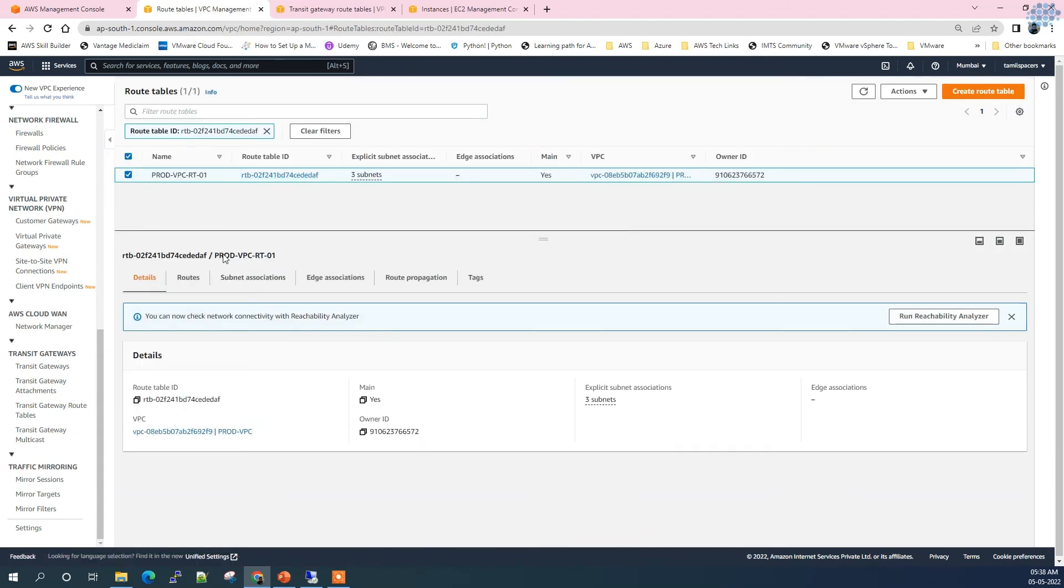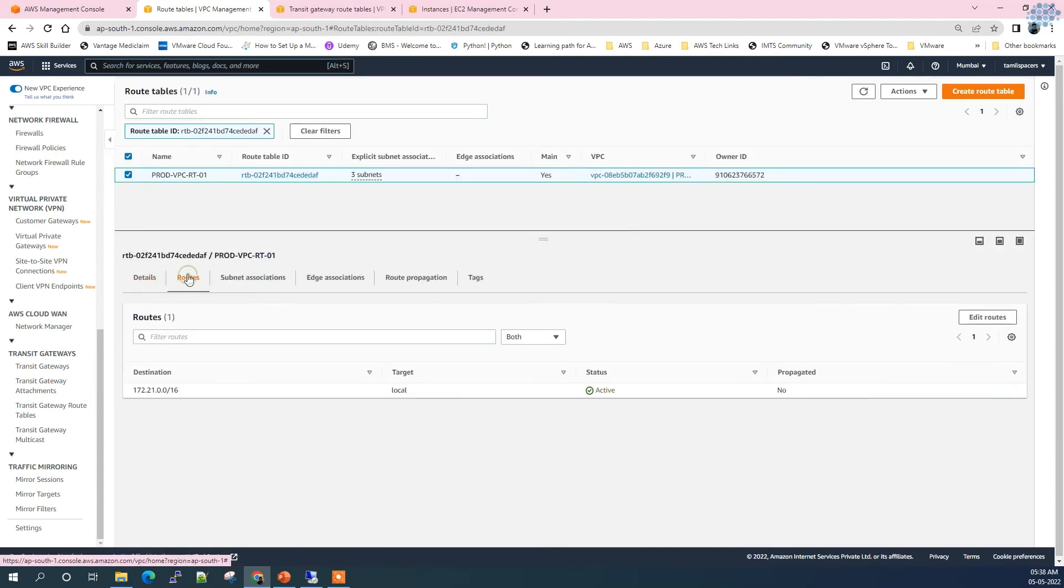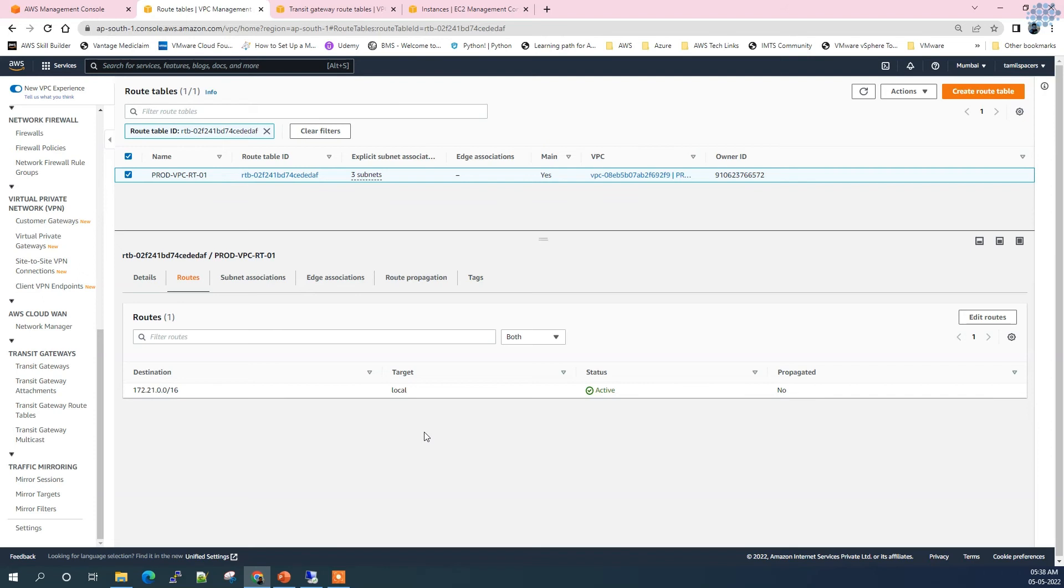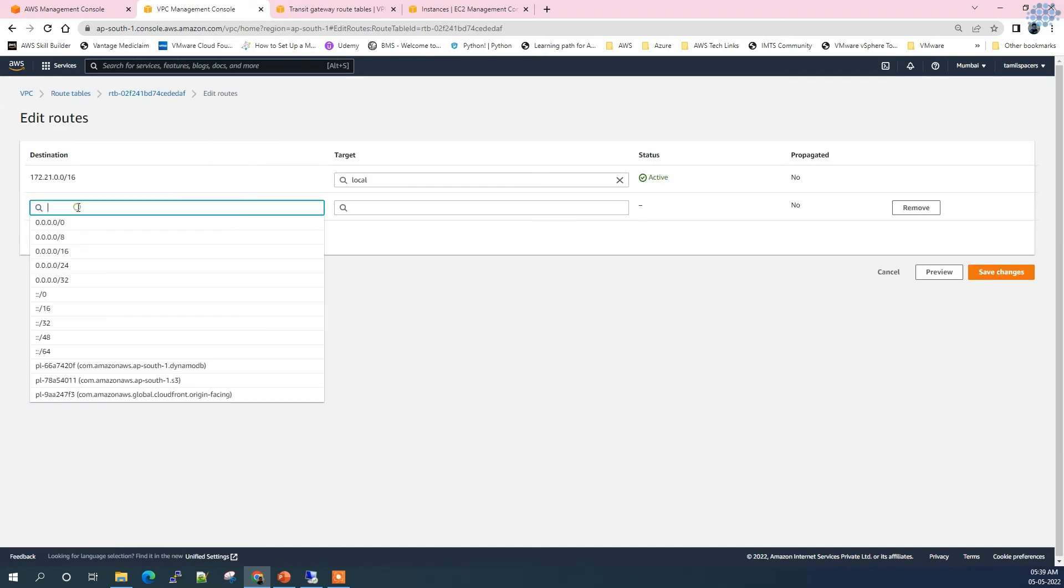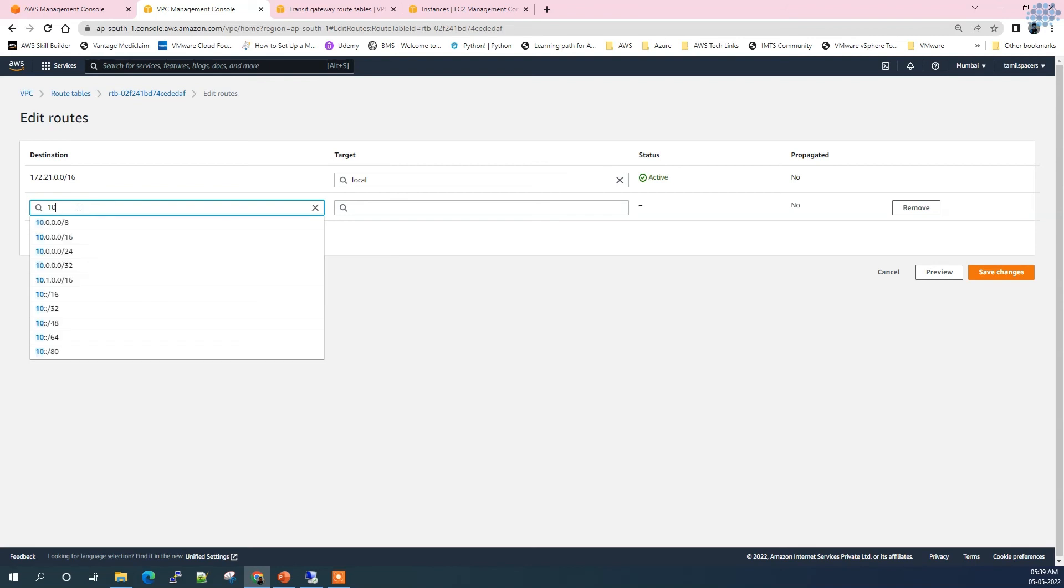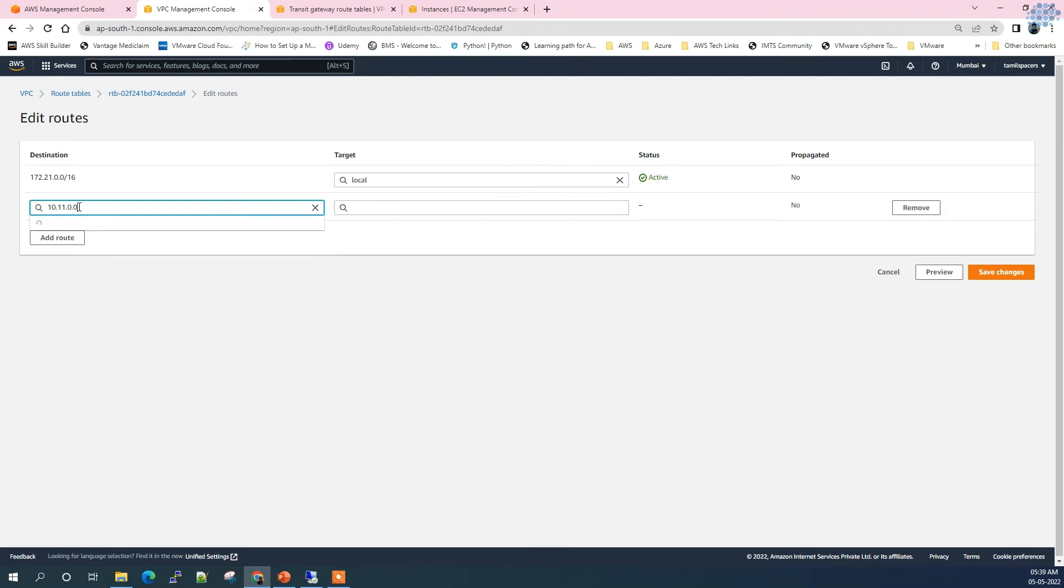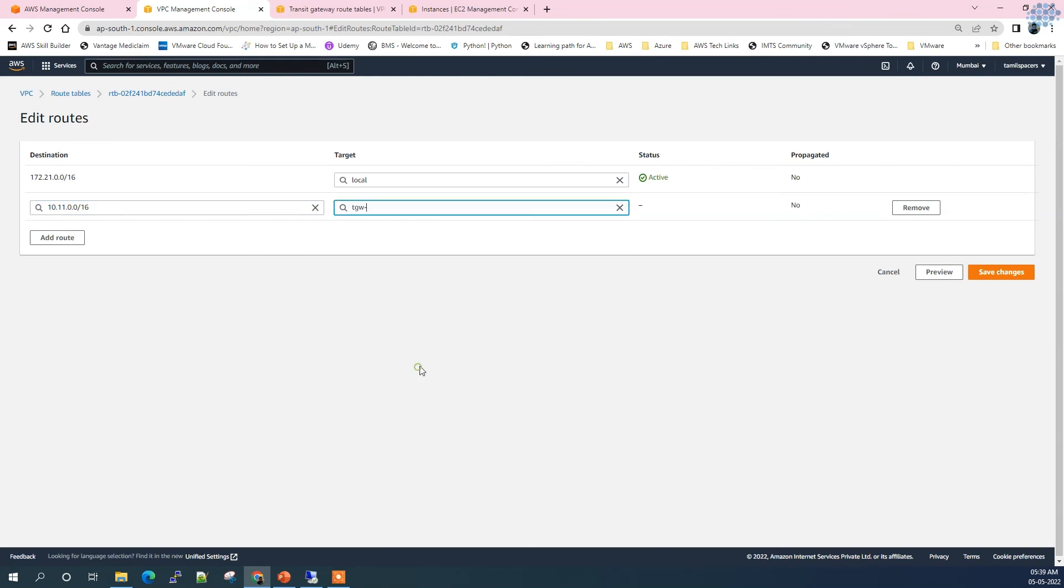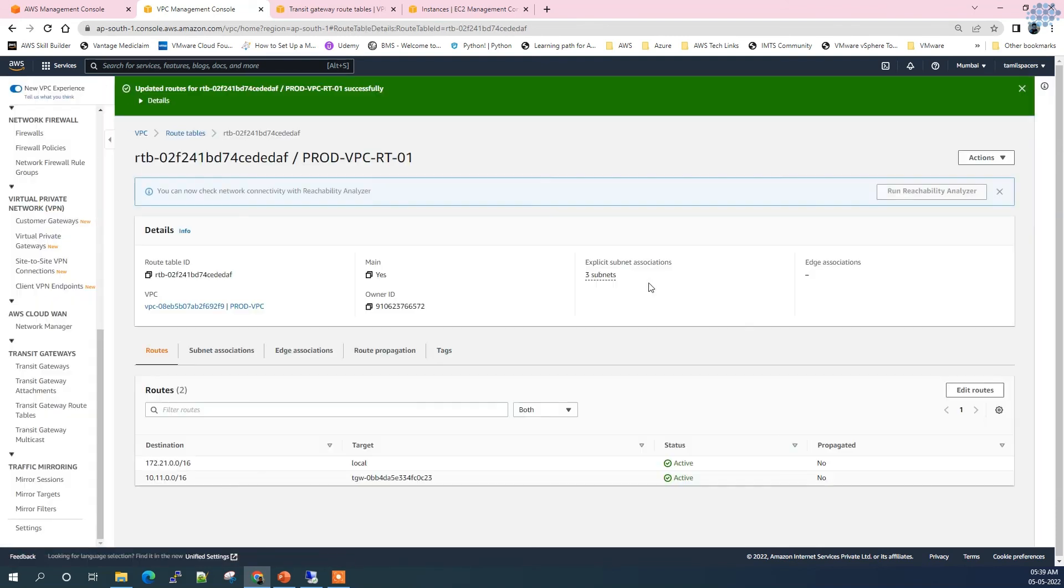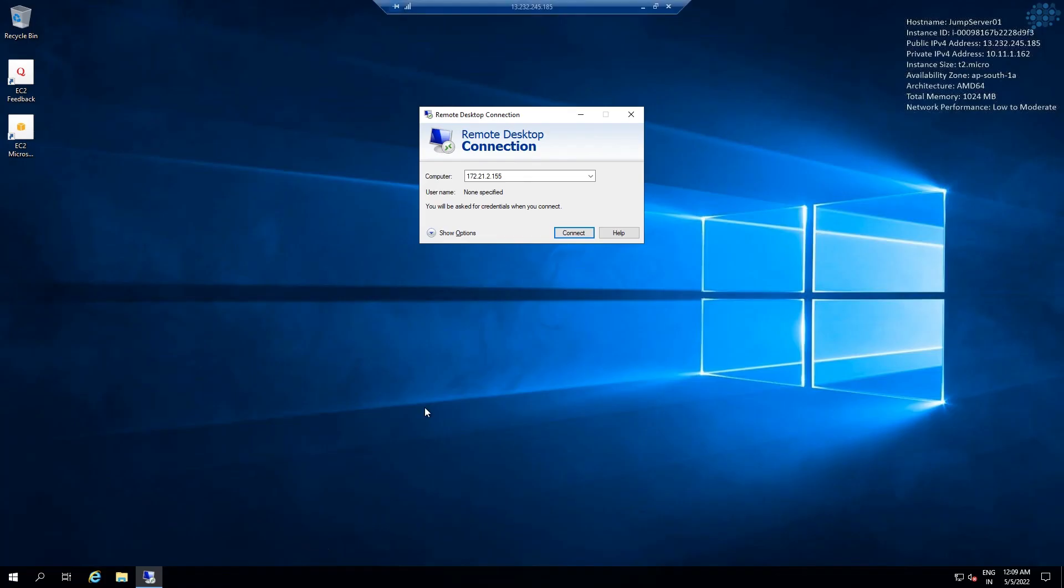Let's quickly do the same for production VPC. Route table and routes. This is production VPC - obviously there is no route enabled to the internet gateway. This VPC is not attached with any internet gateway. Edit routes, add route. Now we are going to add management VPC route here and select Transit Gateway attachment of production VPC. Save changes. Done.